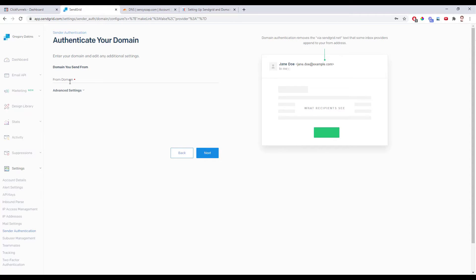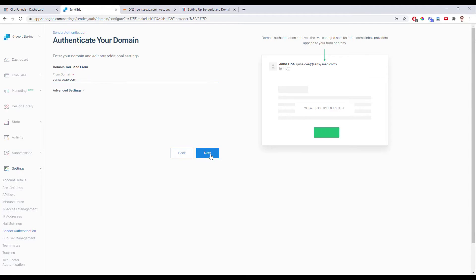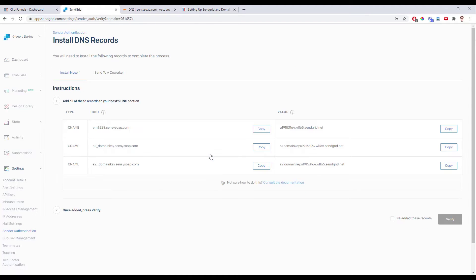It asks us to put in the domain — whatever domain you're going to have on the end of your email address. So I'm just going to enter CentsySoap.com. Then we'll click on Next. Now it gives me these three DNS records I need to add into my DNS manager.